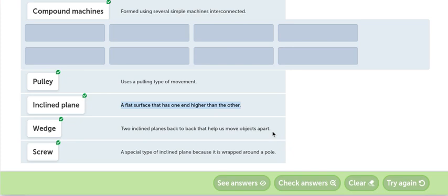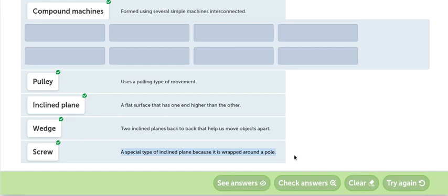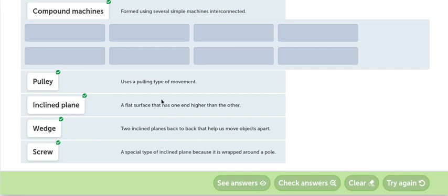Screw. The screw is a special type of inclined plane because it's wrapped around a pole. El screw es un tornillo. Un tipo de plano inclinado. Pero lo que sucede es que se puede enroscar. Y ese es un tornillo. Con eso terminamos esta actividad.